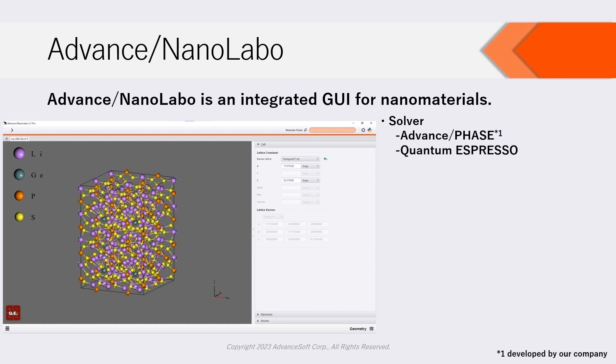Quantum Espresso, which is open-source software for first principles calculation, and LAMMPS, open-source software for molecular dynamics.